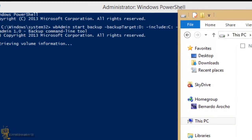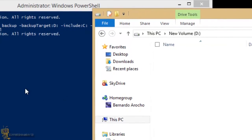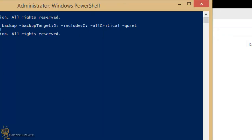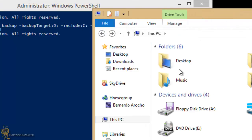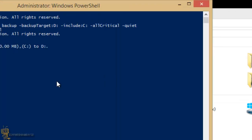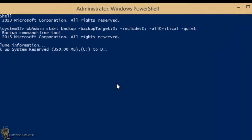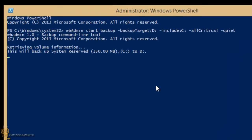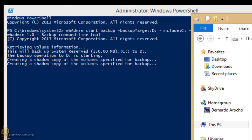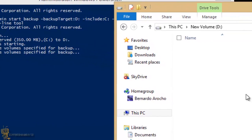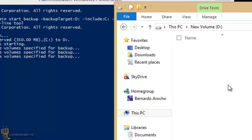It looks like it's still retrieving, but that's how you initiate the create image part with Windows 8.1, because Microsoft apparently removed the GUI part. And it looks like this will back up the system. Receive 350 megabytes of C to D. Awesome! Look at that, the backup operation to D is starting. Creating a shadow copy of the volume specified for the backup. Looks like everything is working. I don't see anything right now. It's creating a shadow copy of the volume specified for backup. It looks like it's going to take a while for it to show up anything, but I'm not going to keep you guys any longer.